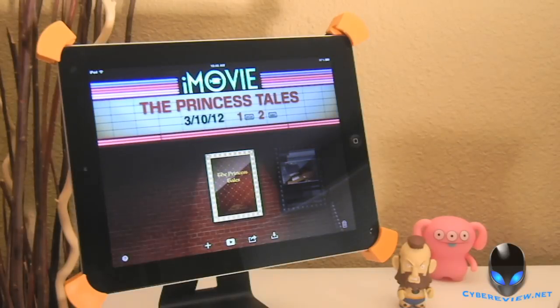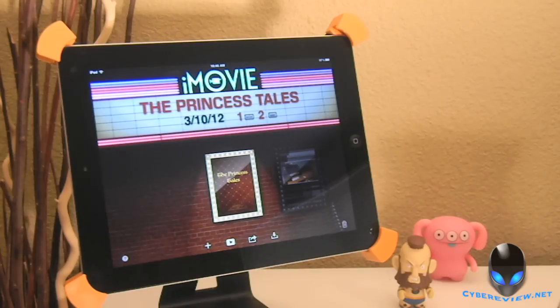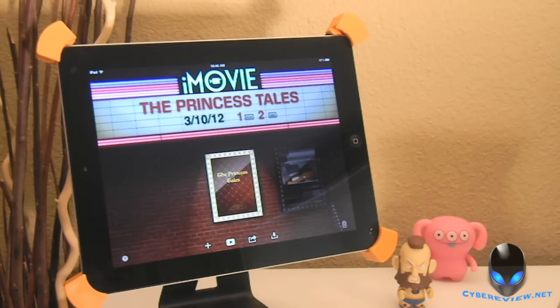Hey guys, it's Andrew here with CyberReview. Welcome back. Today I wanted to show you guys the newly updated iMovie app. So let's go ahead and jump right into it.